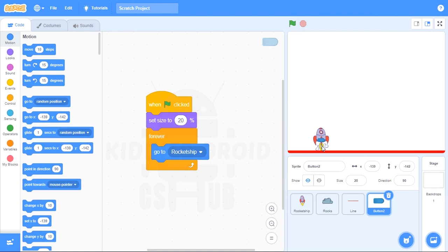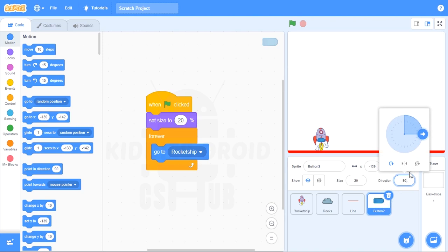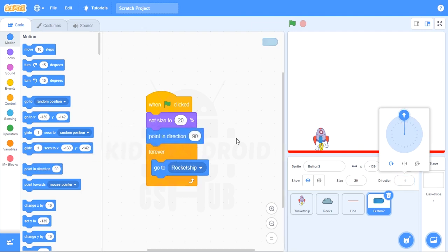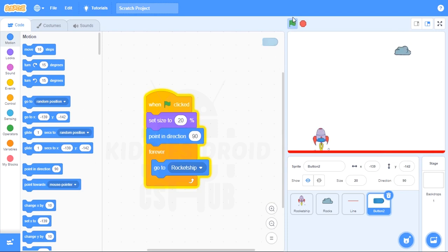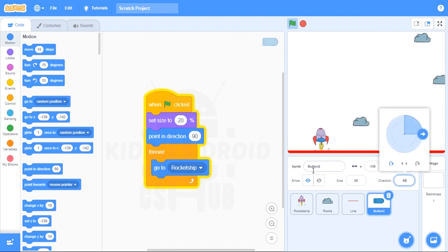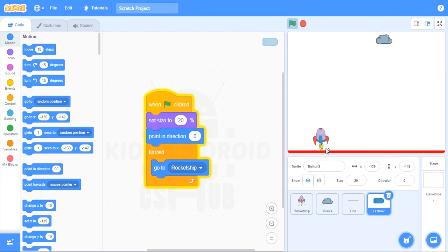Next, it's facing a certain direction. If you click on 'look' here, you see direction is 90. I could change that. What I would do is point in direction zero — because 90 is pointing rightward, and zero is pointing upward. So point in direction zero. Now it's pointing upward.